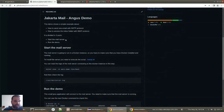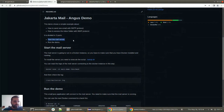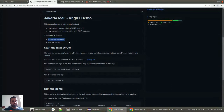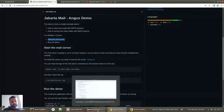You will be able to start the mail server by executing one script, but you will need to have Docker. In order to execute the demo, you will need Java 11 or higher and Maven. Let's first check the demo code, starting from the POM file.